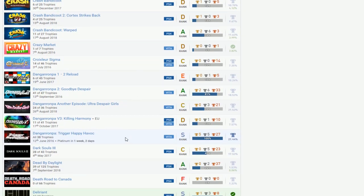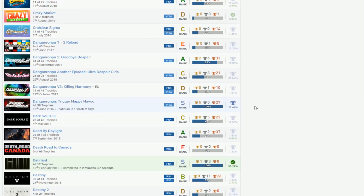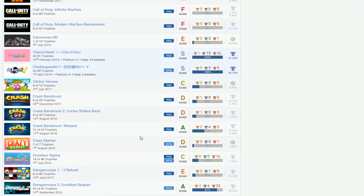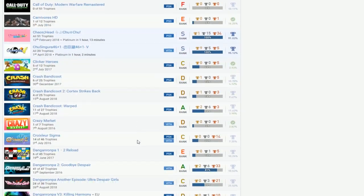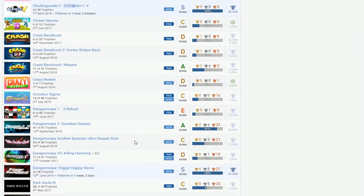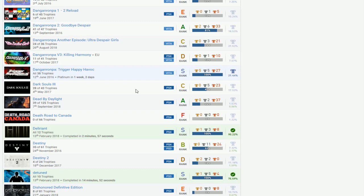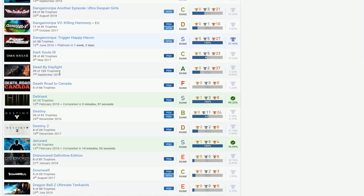Danganronpa, okay I guess. Just one Danganronpa game. You have all of them, you're only finishing one of them, and then the rest of them you just didn't bother. I don't even know what to say to this. Dark Souls 3, finish that would be great.